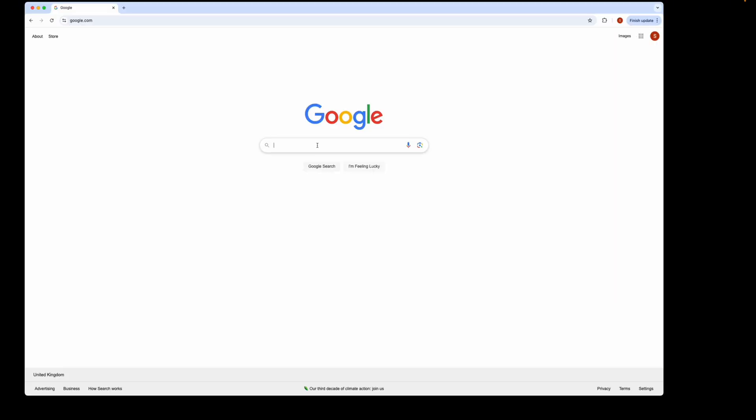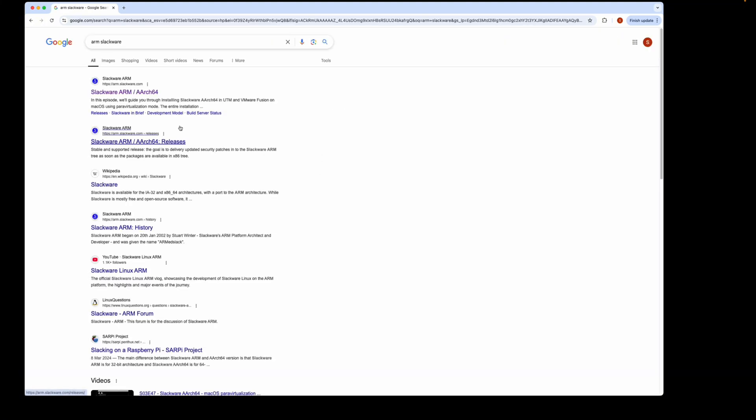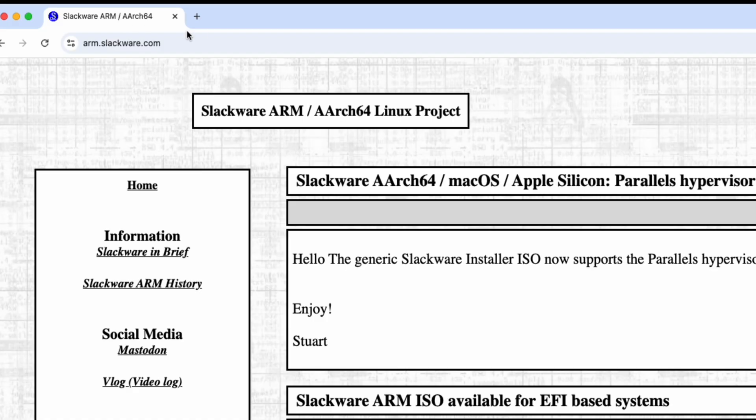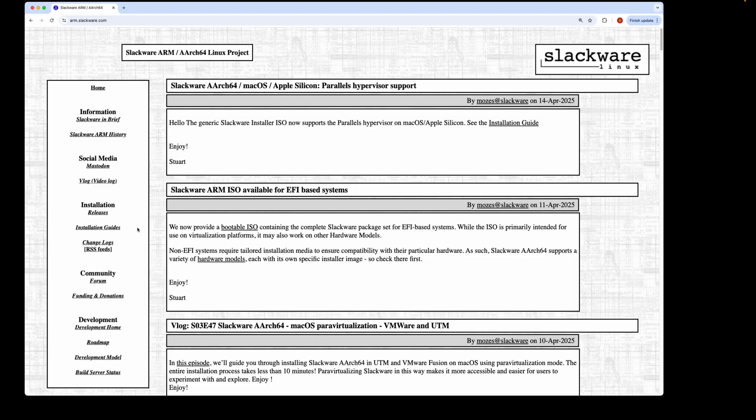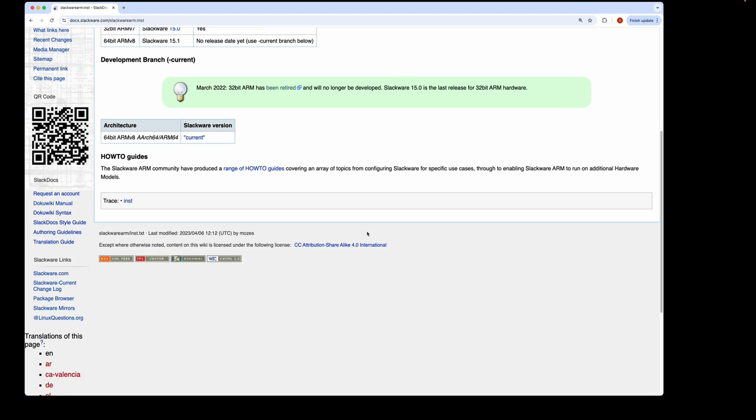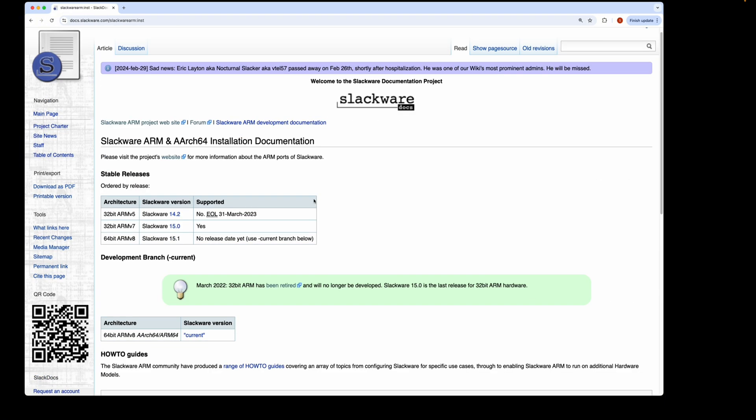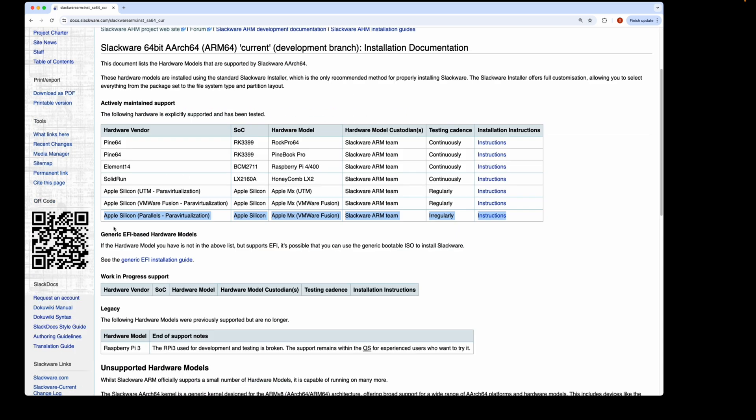To begin, type arm.slackware into the search engine—it's usually the first hit, arm.slackware.com. Next, click on the installation guides on the left-hand side. At the moment, at the time of creating this video which is April 2025, there isn't a stable release of the ARCH64 port, so we're going to use the development branch called Current. Click on that.